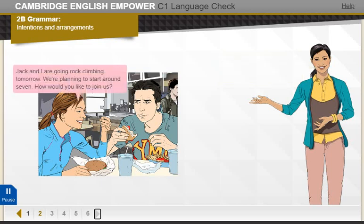Jack and I are going rock climbing tomorrow. We're planning to start around seven. How would you like to join us?